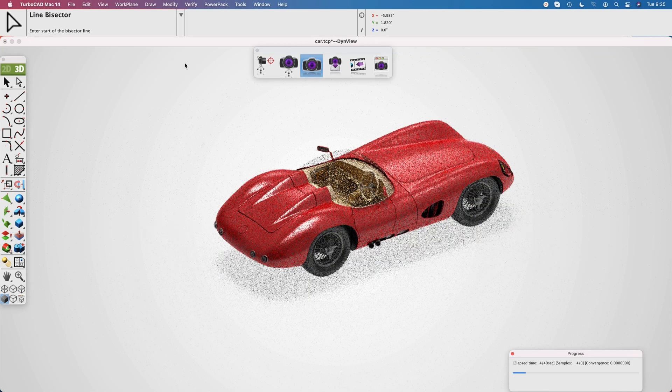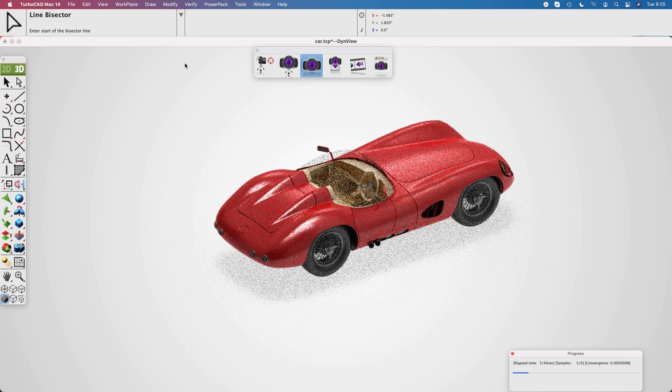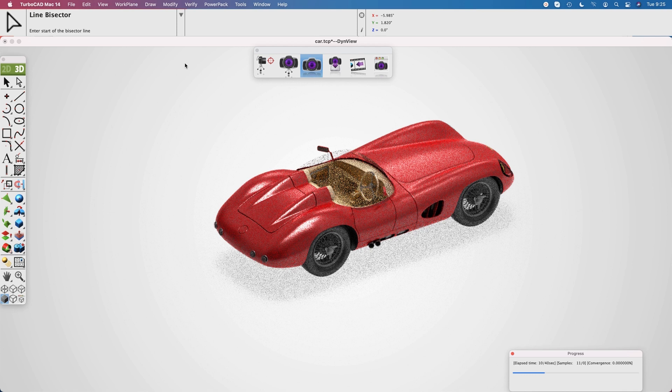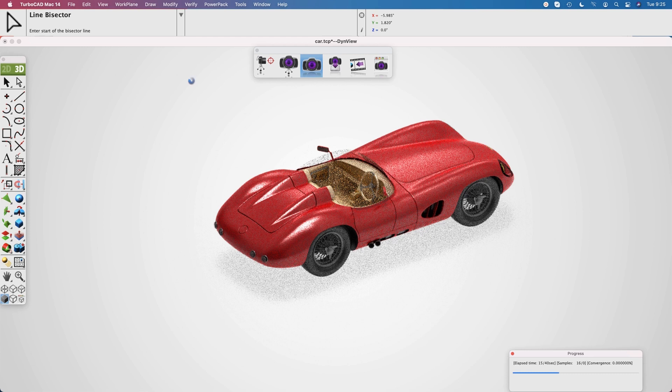Our default rendering includes some default lighting and default background, and it basically uses all the colors based on your preset, whether using mechanical, jewelry, or architectural.